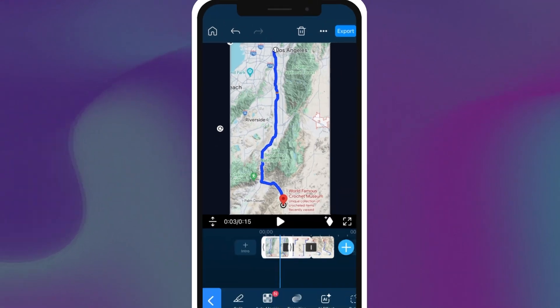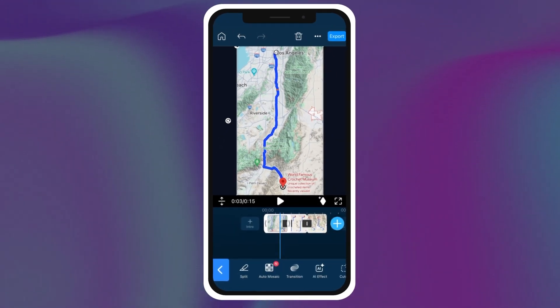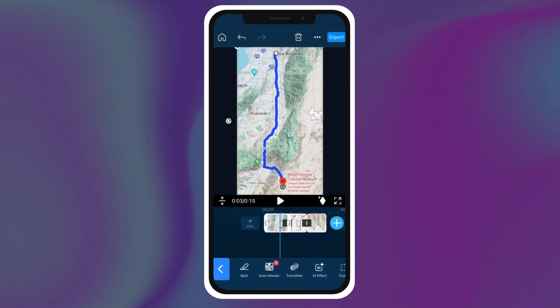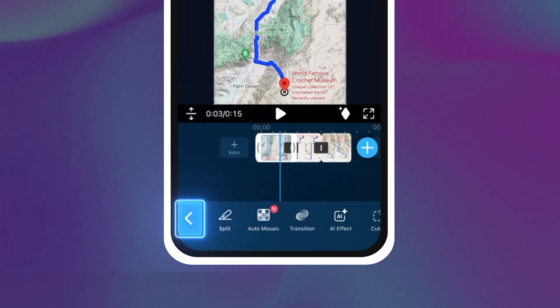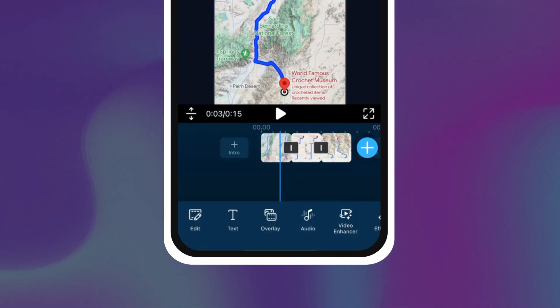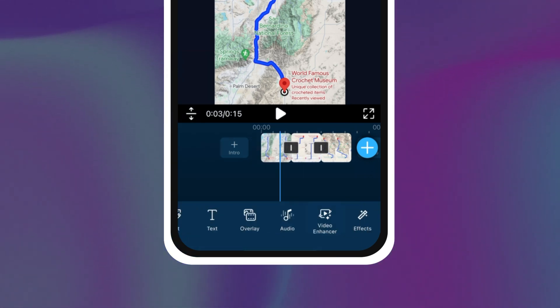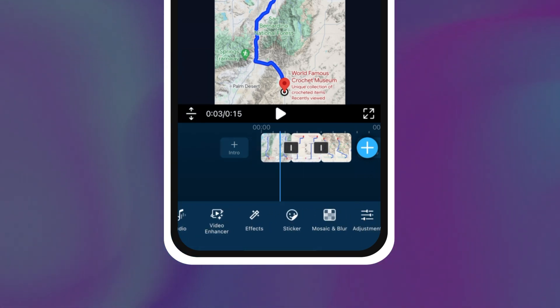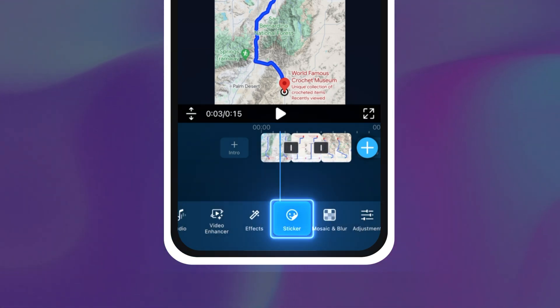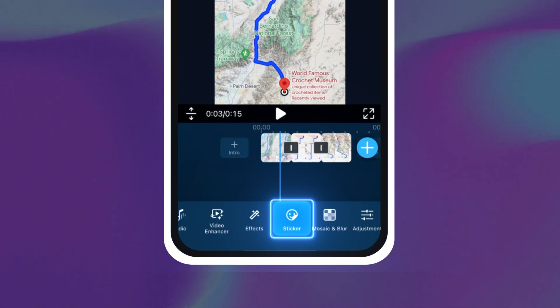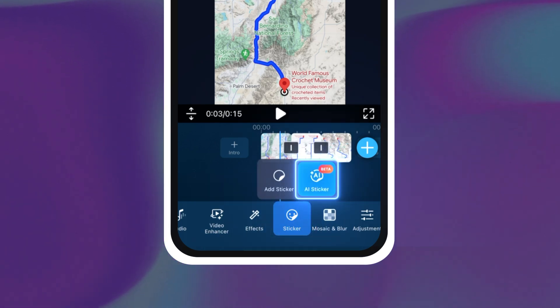Now we can go in and add our car for our animation. Click the arrow on the bottom left hand corner and go back into the main menu and scroll over until you find the option for sticker. Select AI sticker.